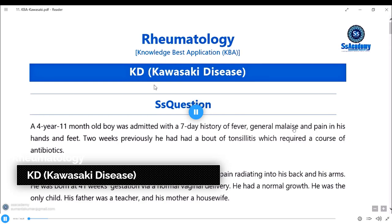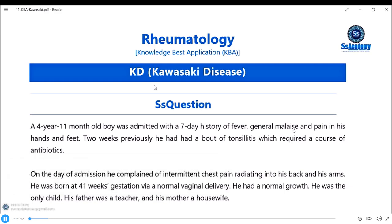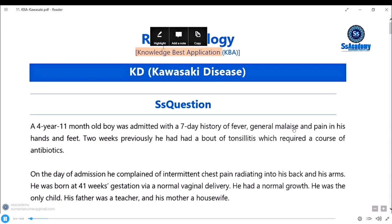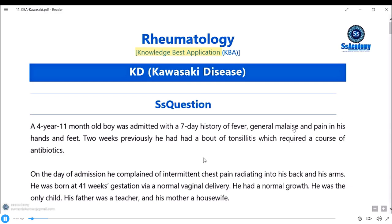Hello, my dear doctors. Welcome to the topic KD - Kawasaki disease. The KBA lectures on KD - KBA means knowledge-based applications and question-based approach. We will see how Kawasaki disease works and how we can apply our knowledge.